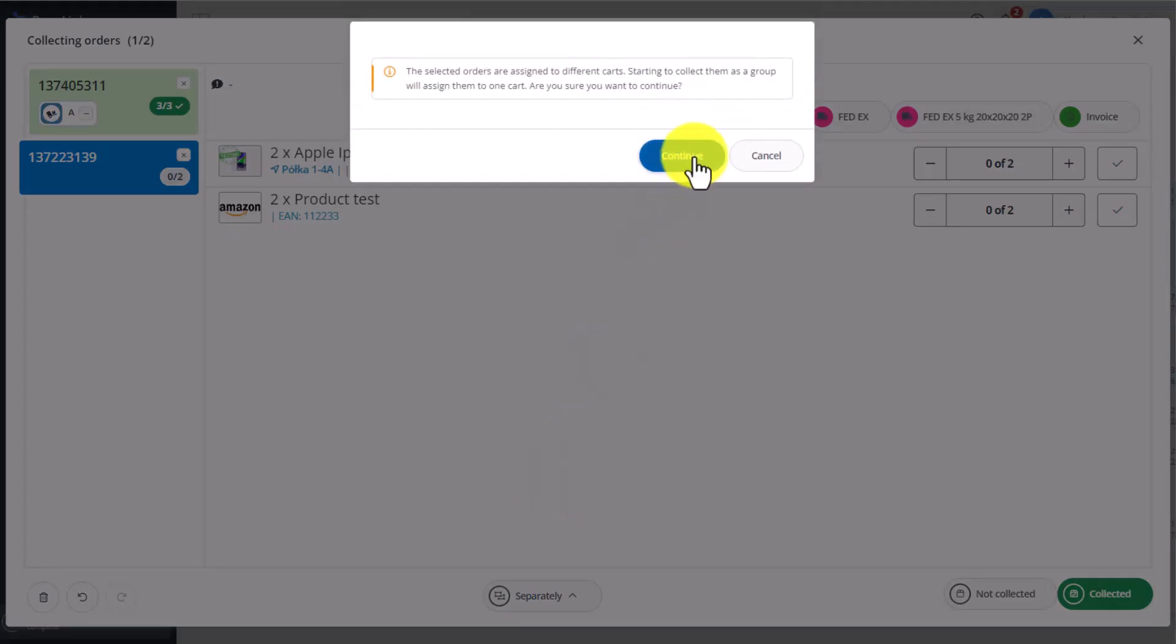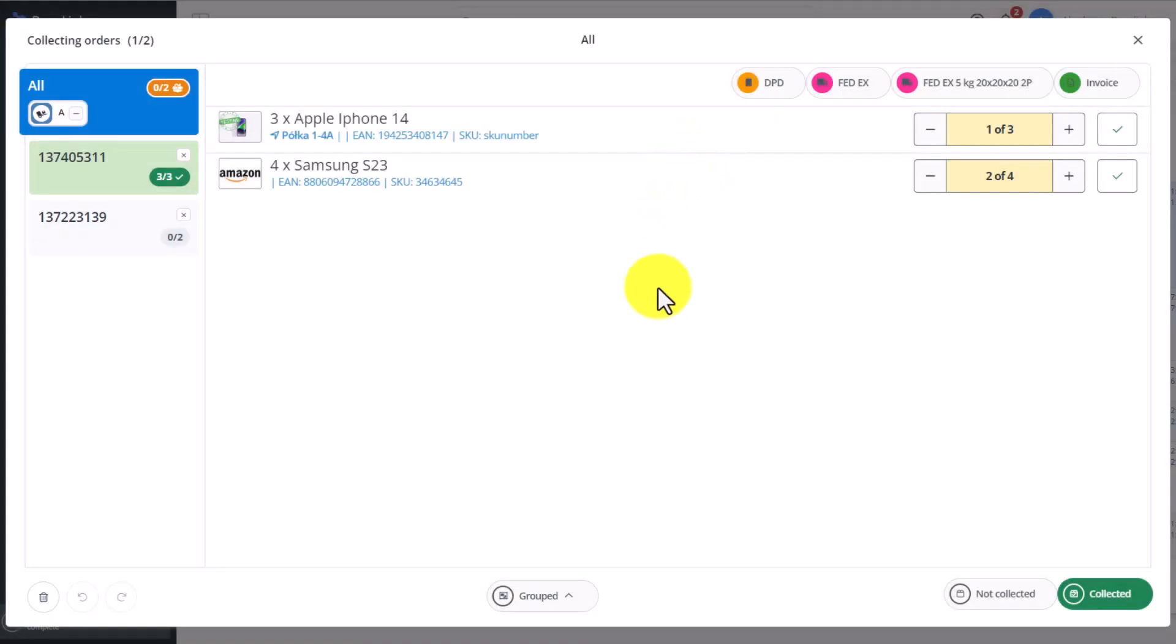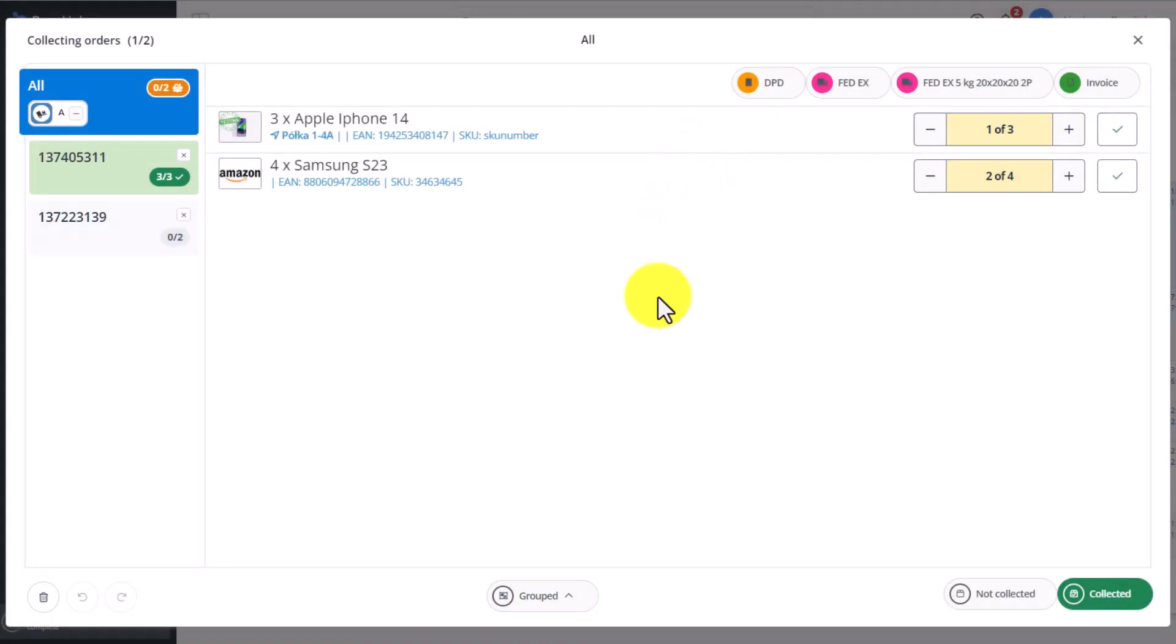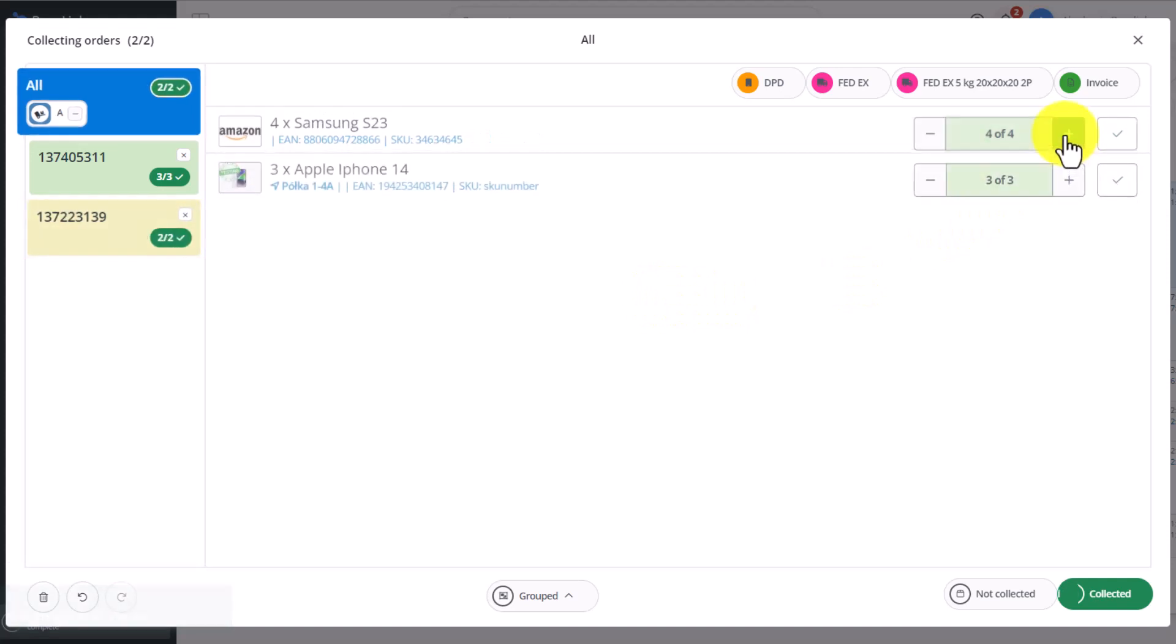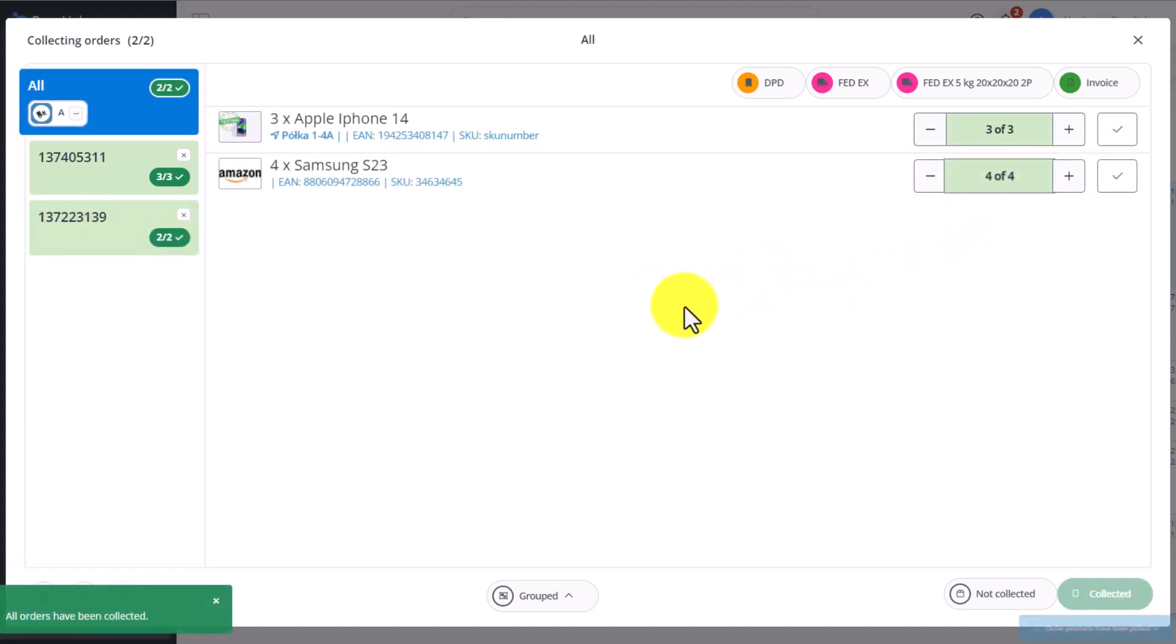If we select Grouped Picking, then all the products are in one place. I click that I pick these items. Here we have three units, here four. Then, only when all the products in all of the orders are highlighted in green can we move further.